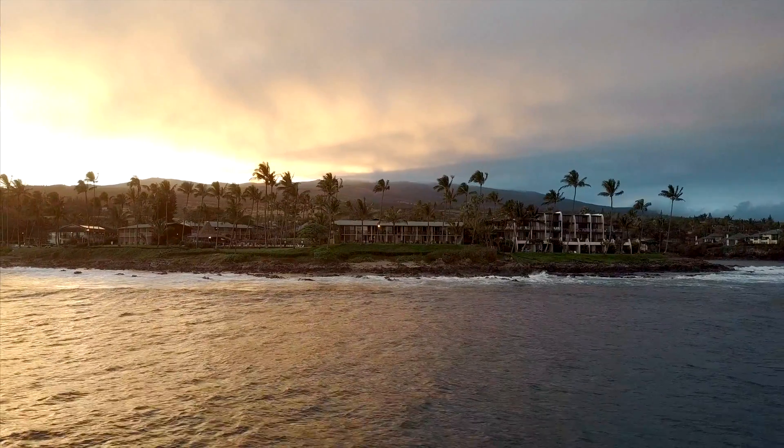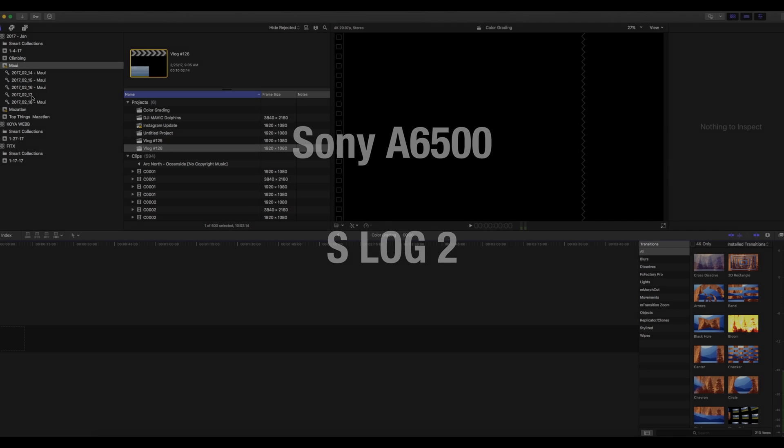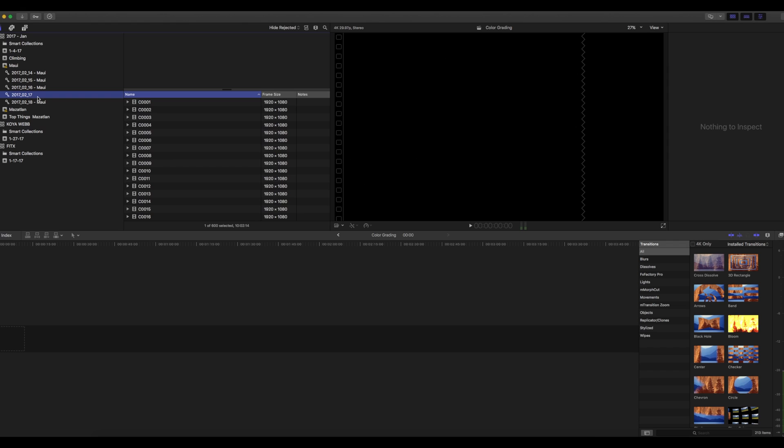All right, so on the DJI Mavic Pro, I'm shooting in the art mode with sharpness at plus one. I'm leaving contrast at zero and I'm leaving saturation at zero. And with my Sony a6500, I'm shooting in S-Log2. Okay, so let's get into color grading.